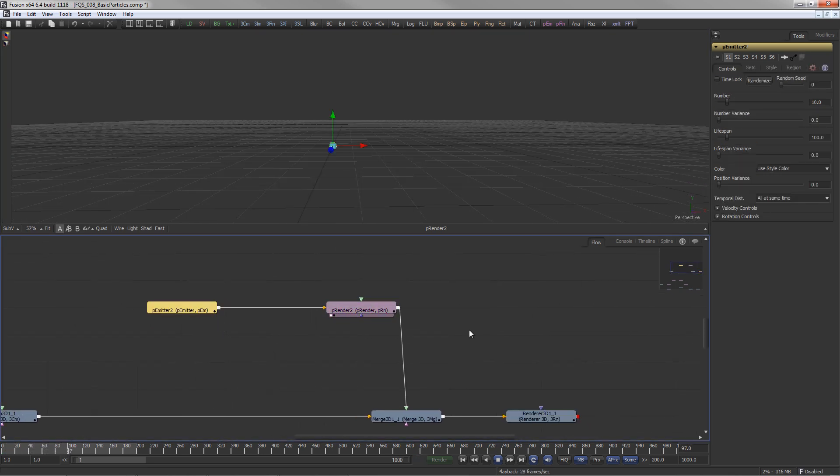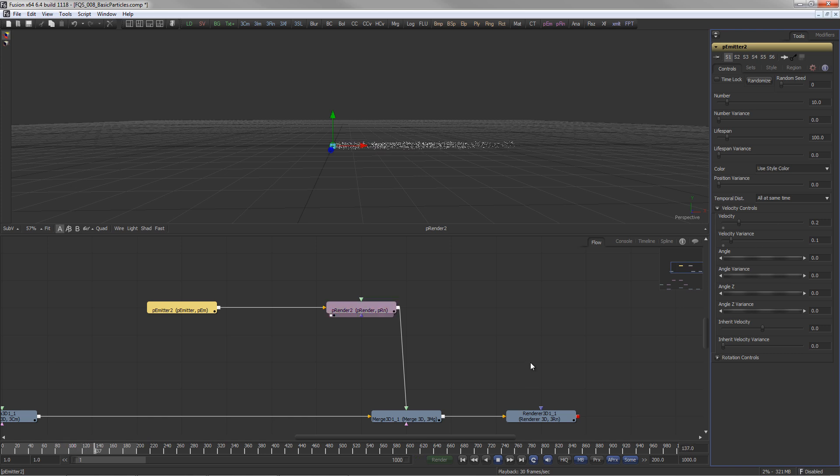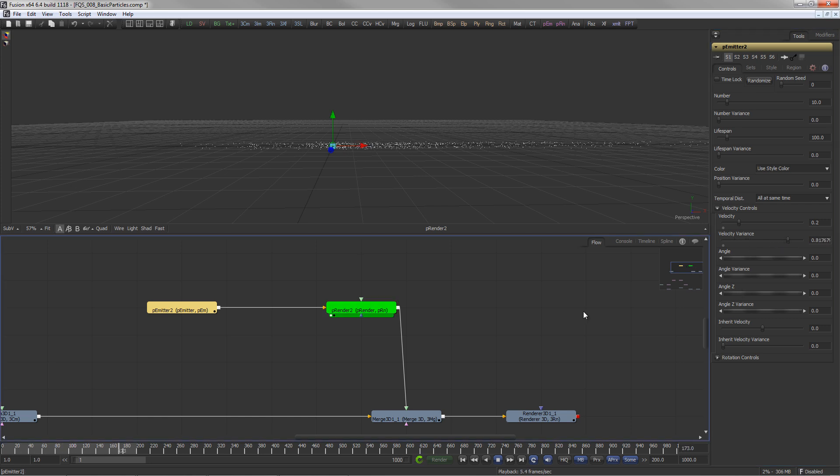Motion can be added to the particles by means of the velocity controls. Velocity variance generates different speed values for each particle. Very high values will result in particles moving into the opposite direction as well.